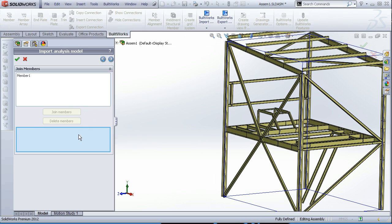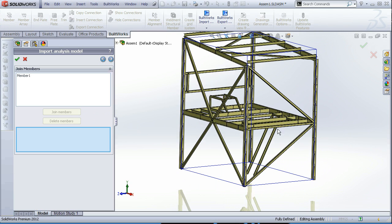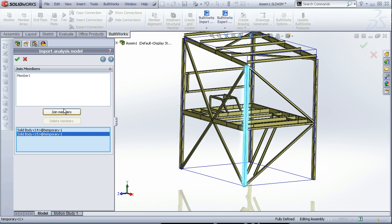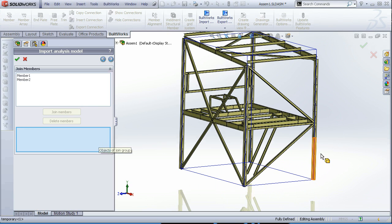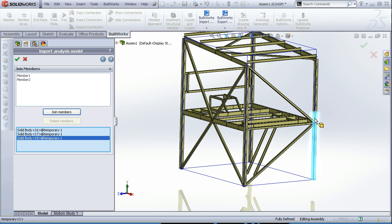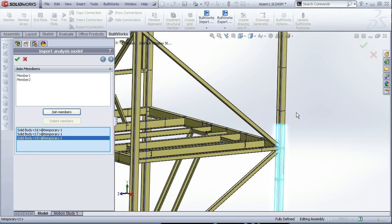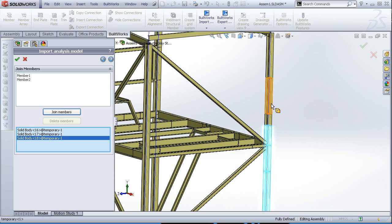So we just simply select all the separate elements and click join member. We can give a name for it or leave the default one. And doing the same procedure we are joining the rest of them.